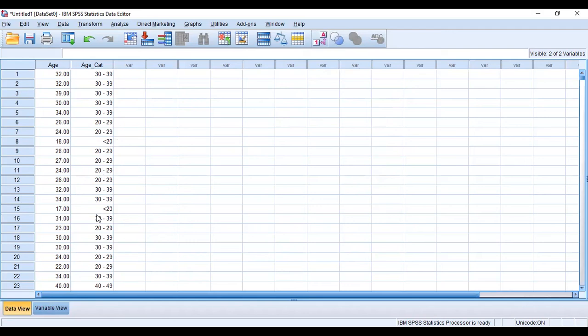This is how you can recode your continuous variable given an interval range that you would want to use.